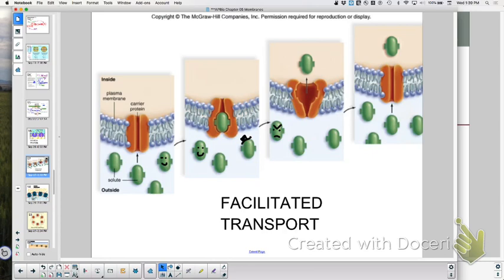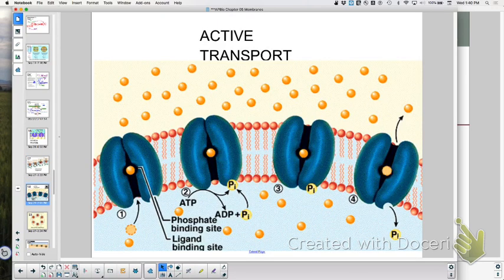The molecules are going from one side of the membrane to the other, high to low concentration — facilitated by a protein. That's facilitated transport. Now look at active transport: the arrow goes against the concentration gradient, and there's ATP shown on the diagram. That's why it's active transport.